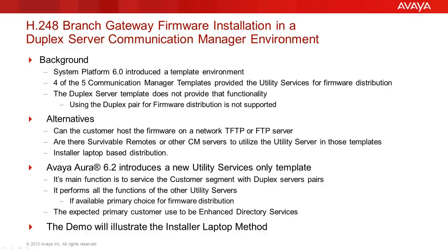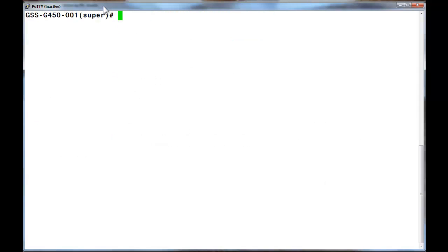The demo that follows will be utilizing the installer's laptop, running a local TFTP or FTP server for the firmware distribution. A bit of background information is required at this point.